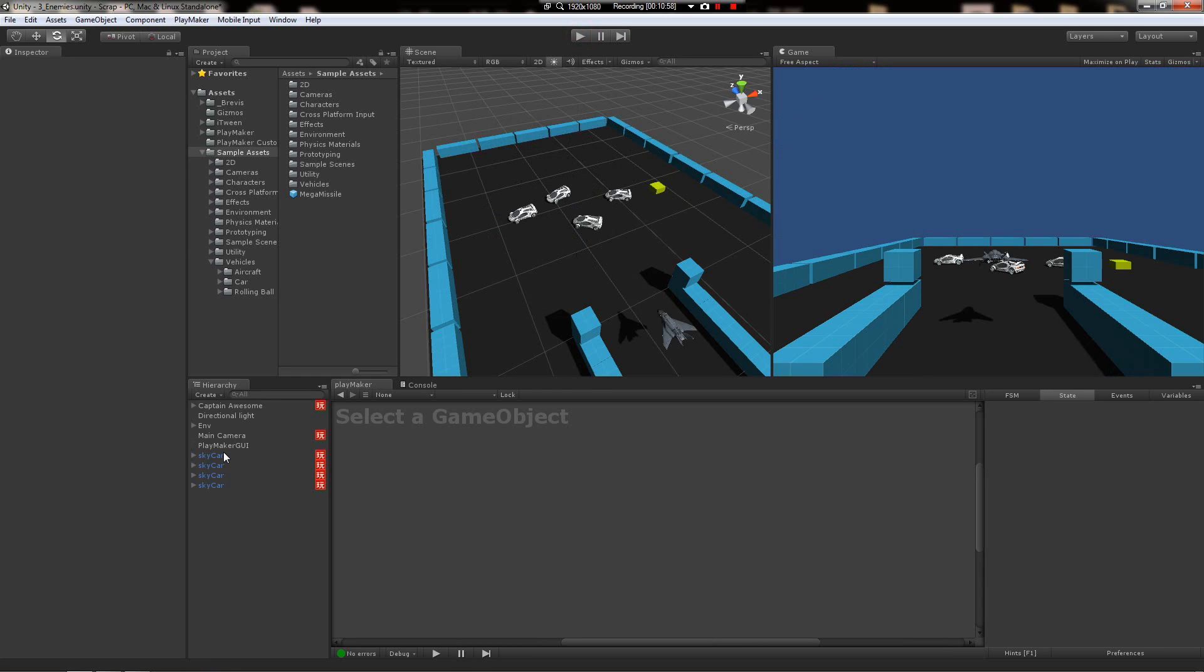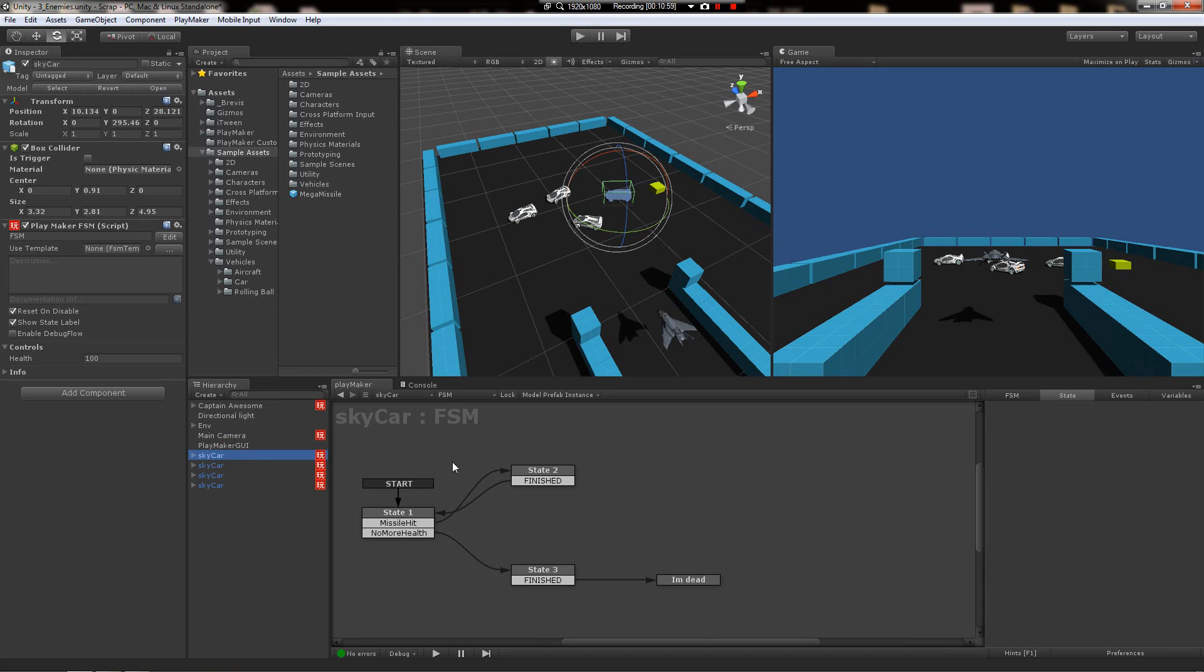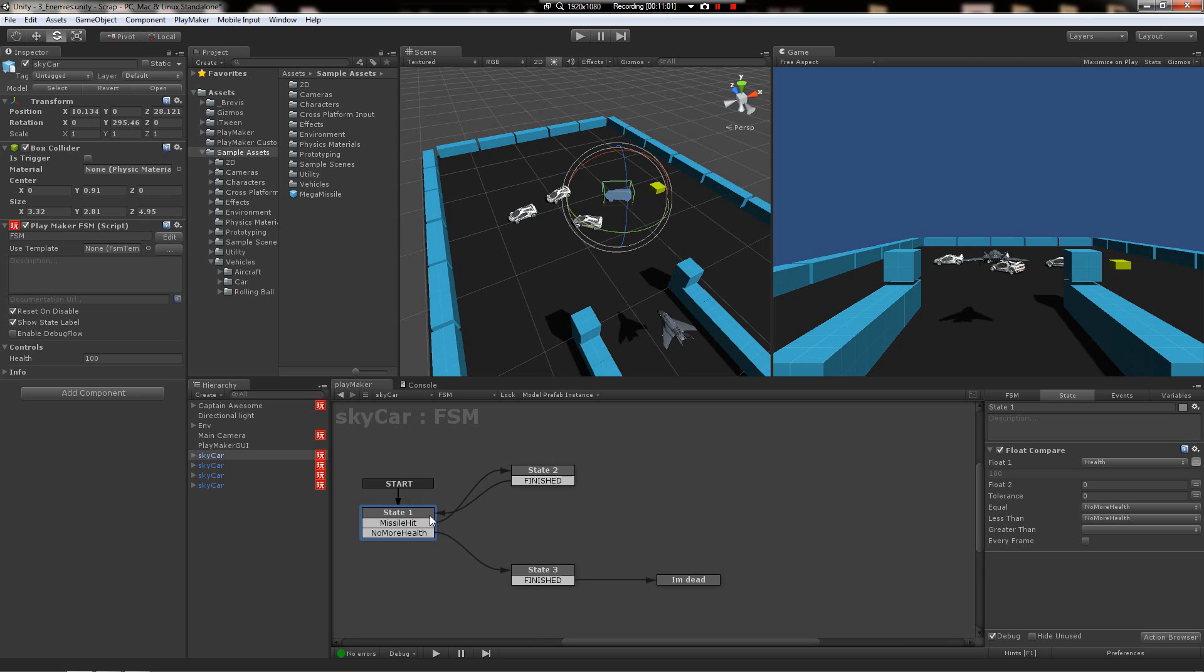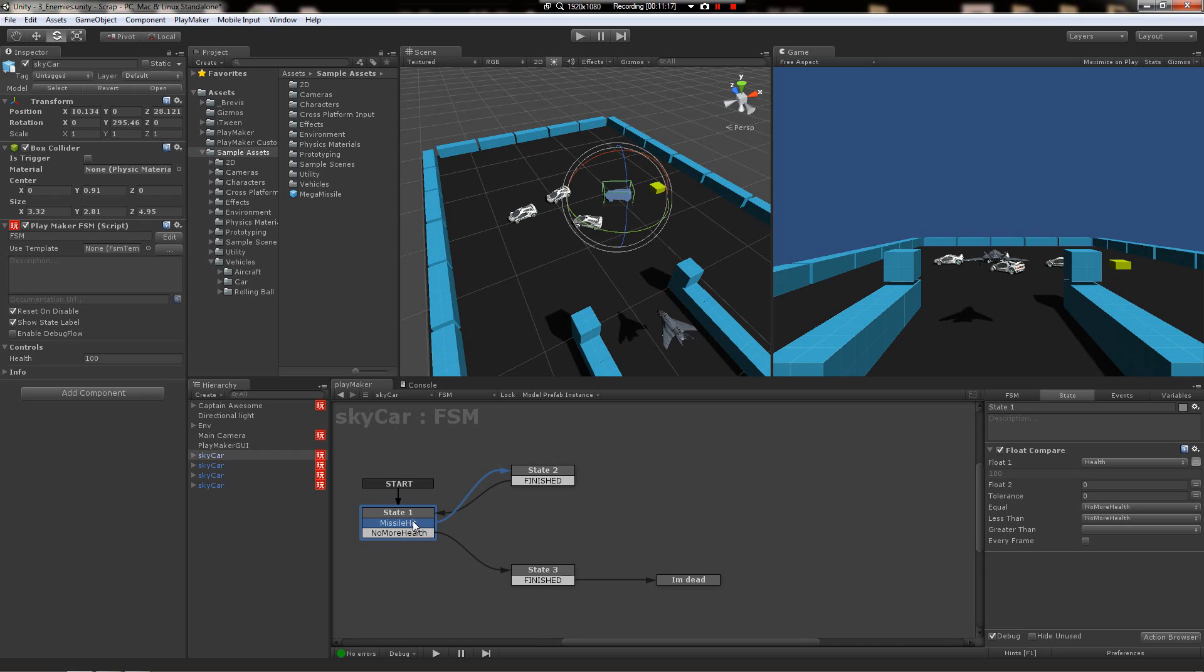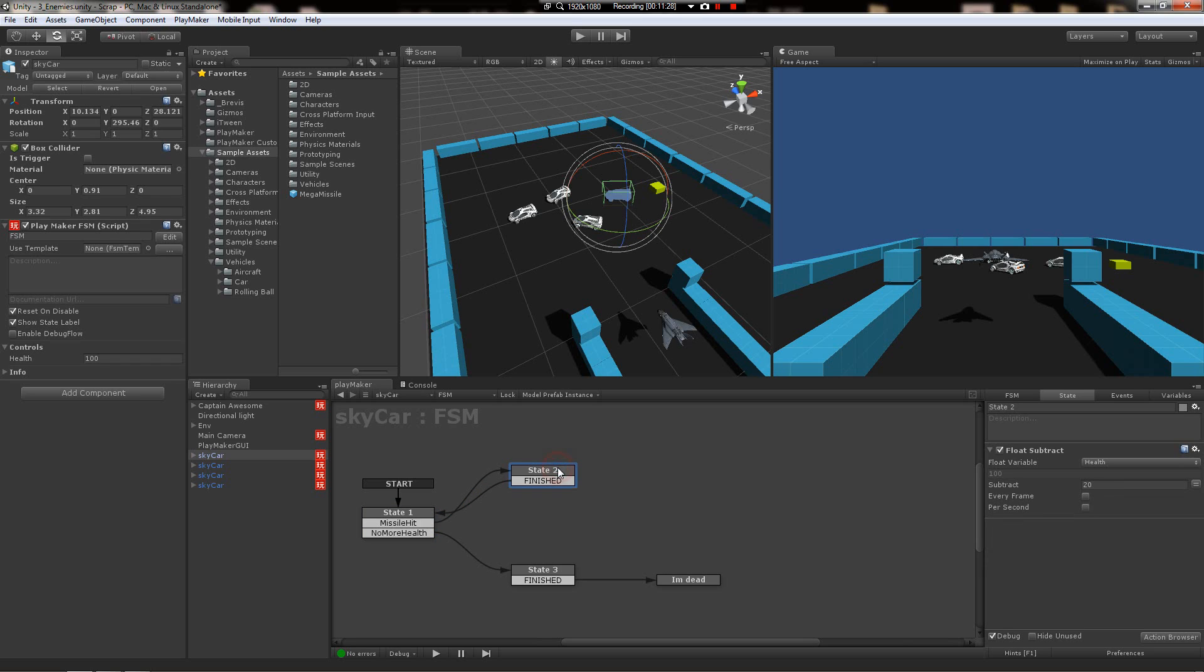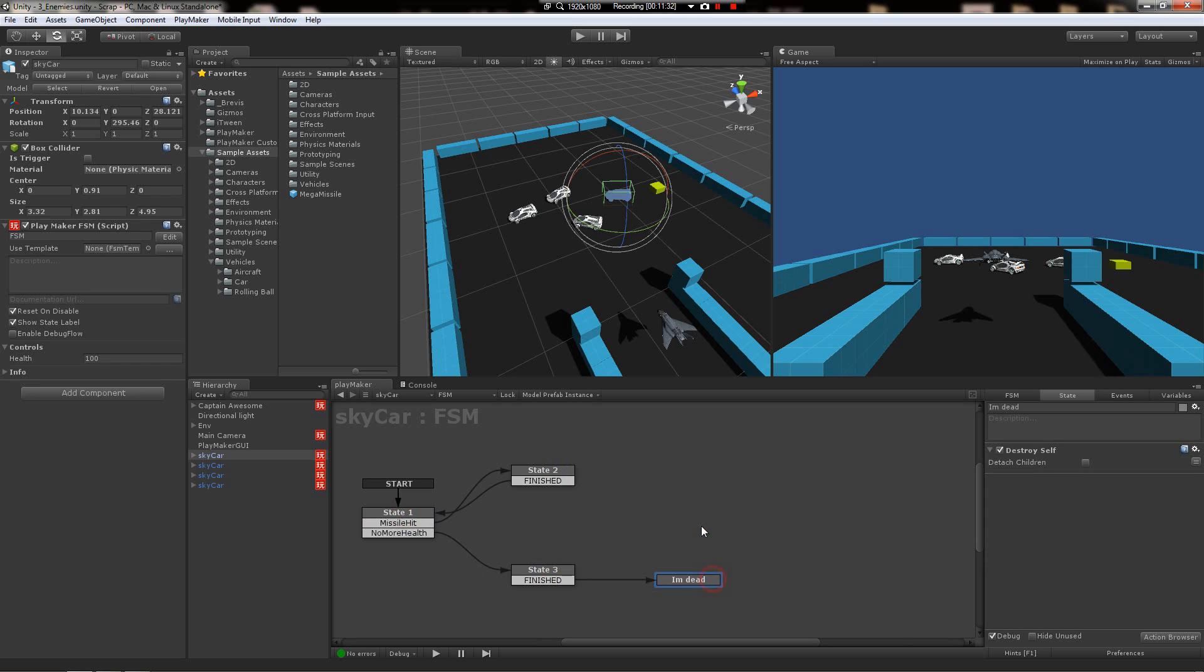Alright, so just recap. We got this sky car in its idle state. It has a float compare and when it runs out of health, it kills itself. The missile is sending a message called missile hit every time it hits a collider. So even if it hits a wall, it's going to send this event to it, but obviously the wall doesn't have health or any sense of what this is going to be. So the sky car is going to pick this up when it's hit and subtract some health from it, roll back to here, and when it runs out it just dies.